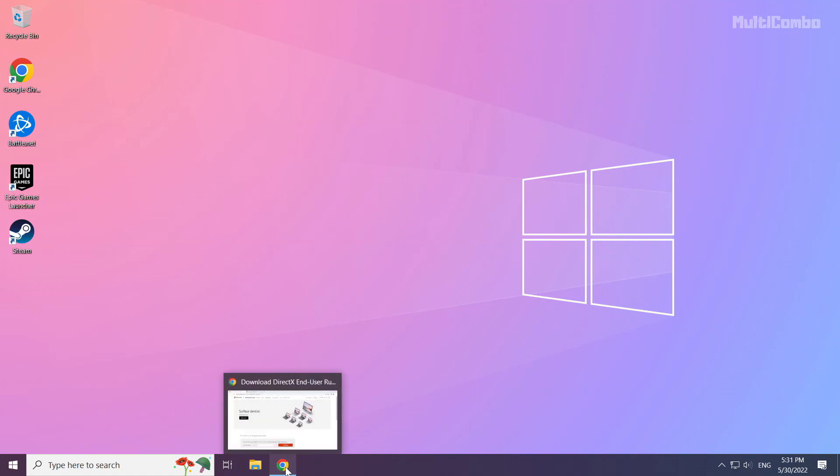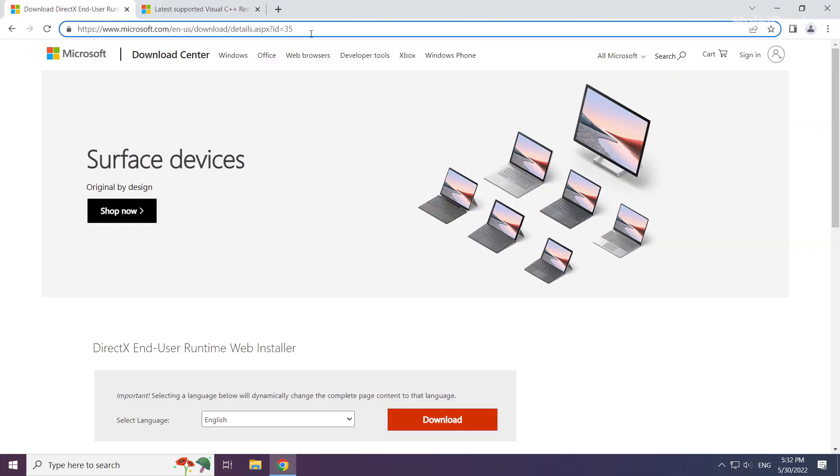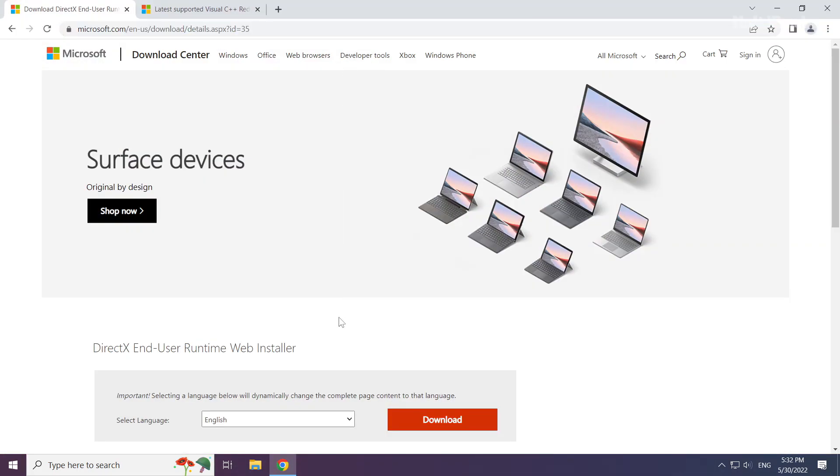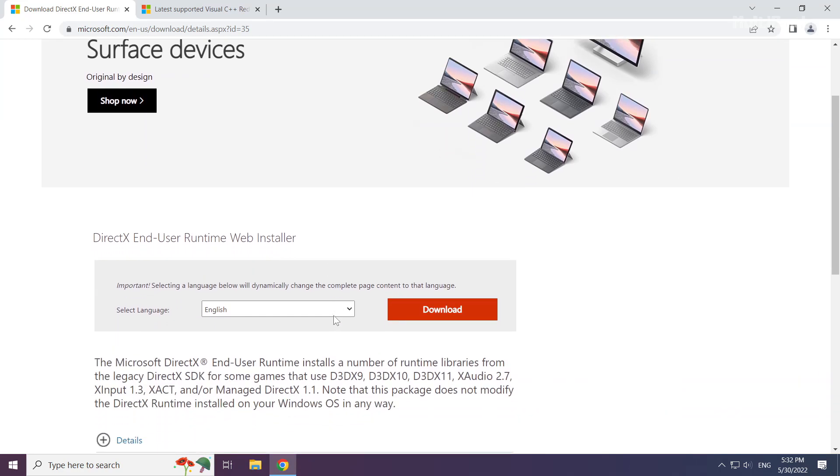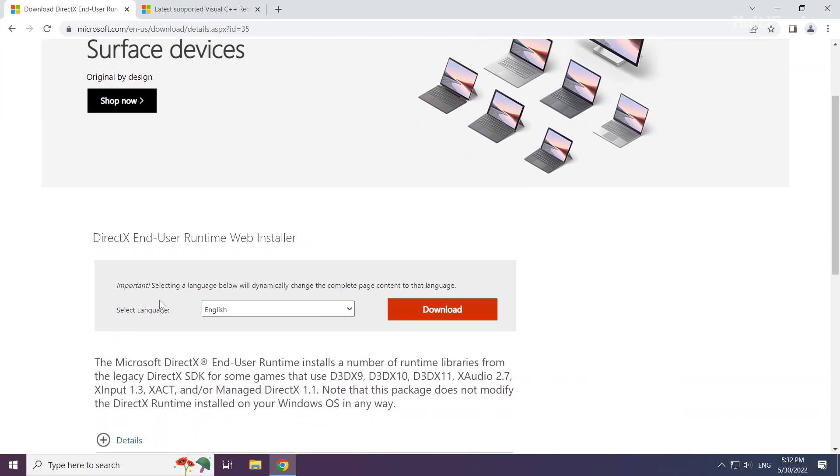Open your internet browser. Go to the website, link in the description. Click download.